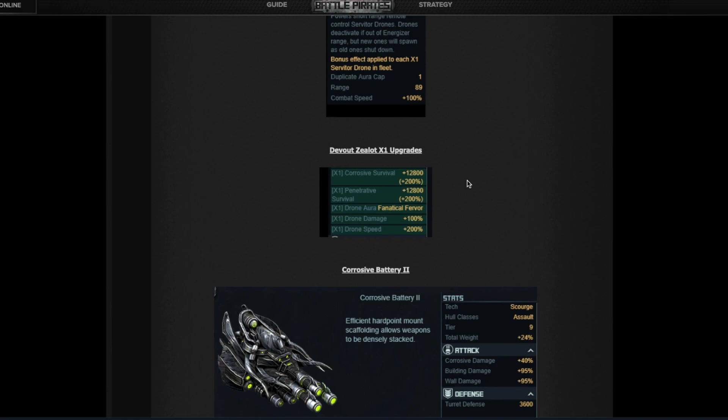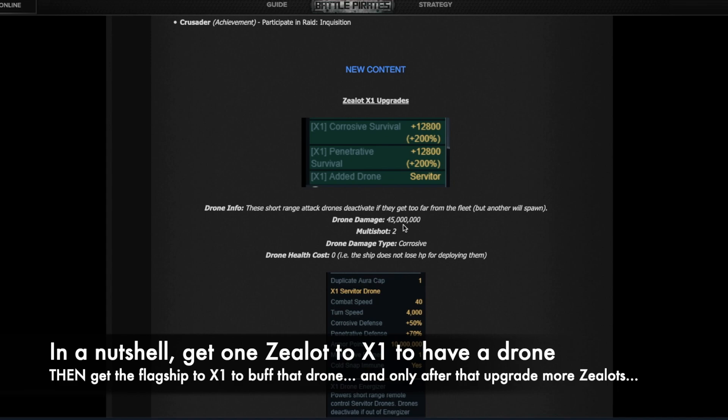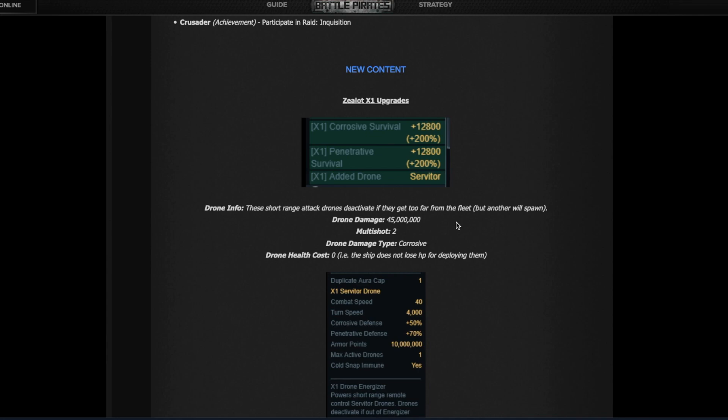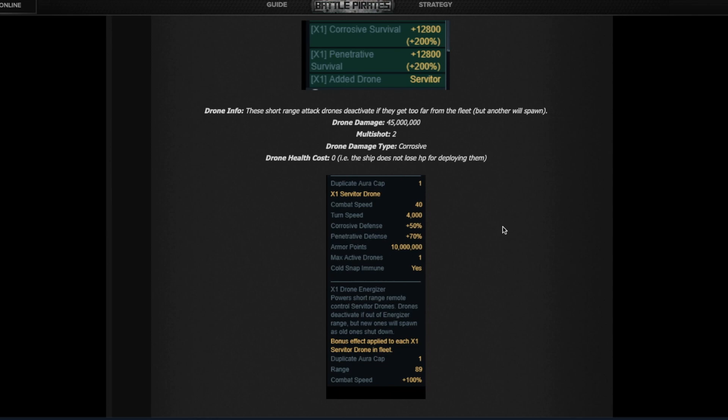Looking at the damage, one single drone can deal 45 million damage. To give you guys an idea of how much that is, one Zealot deals about 10-11 million damage per round. Except it says here they have short range on their weapon and I don't know what short range means. I'm assuming it's the same or less than the Zealots, but it doesn't say what the range is anywhere. It also doesn't tell what the reload time is, but at least now we know the damage. We know it's a multi-shot corrosive weapon.